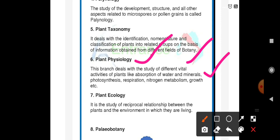Plant ecology is the study of the reciprocal relationship between the plants and the environment in which they are living. Study about plants with their environment is called as plant ecology.